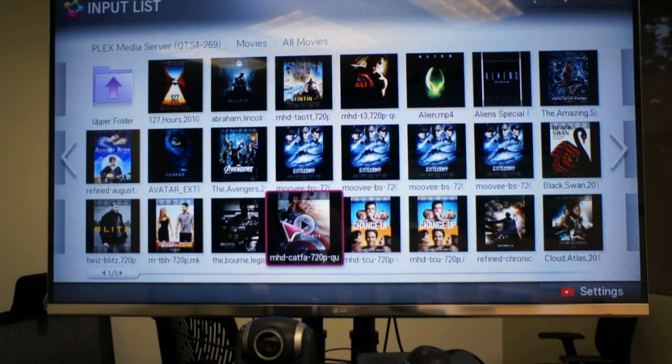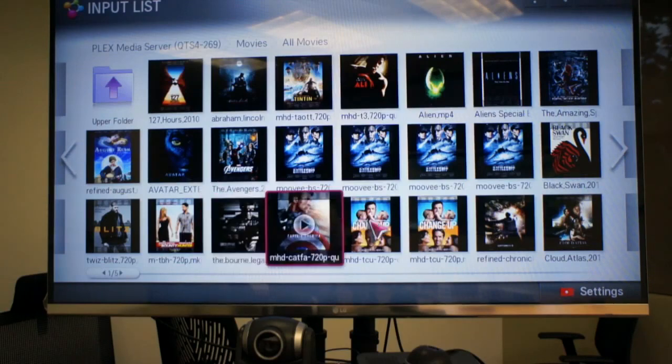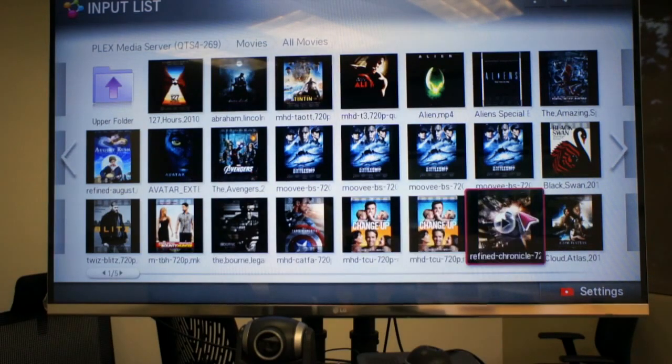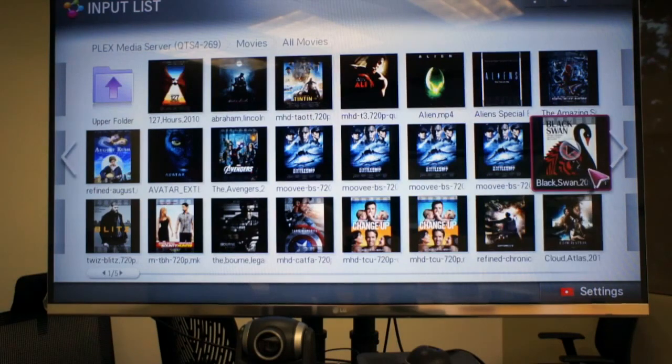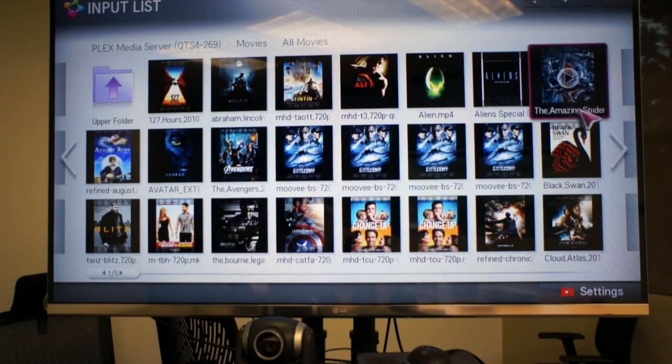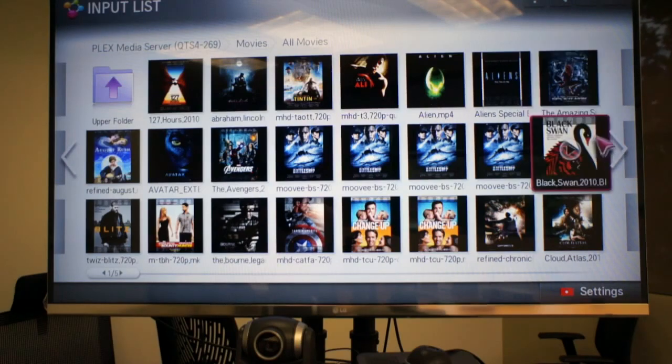But if you don't have a smart TV you can use a Roku and you can download the Plex app and it can search your NAS and stream from there. And that's it for now. Thank you for watching this video and please feel free to comment or ask any questions.